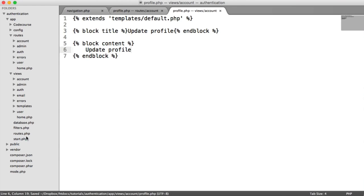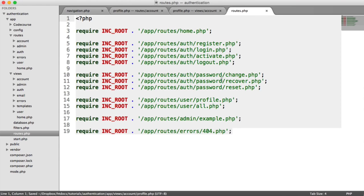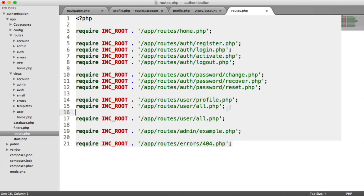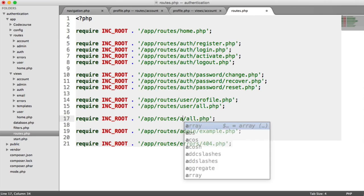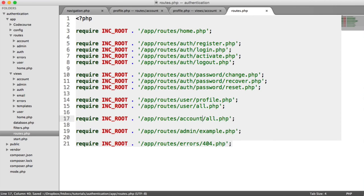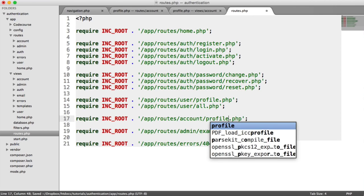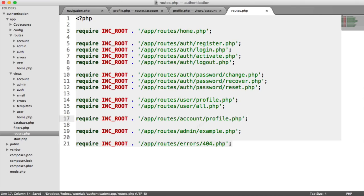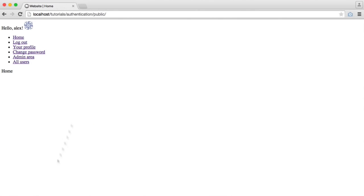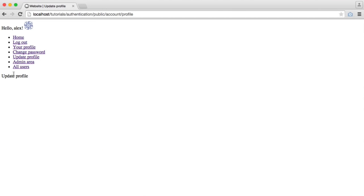We'll add this to our Routes file under any account-related routes — this is for our Profile. And now we see Update Profile in the navigation. We can click that and we see this page here.